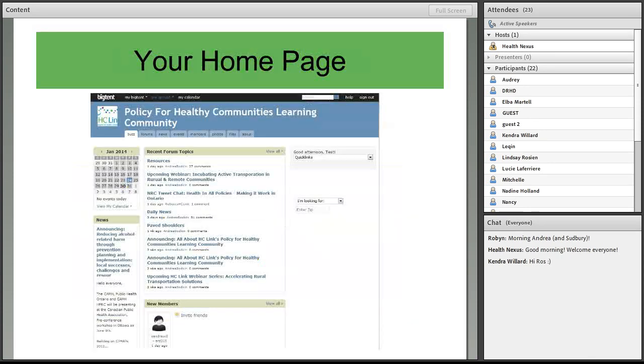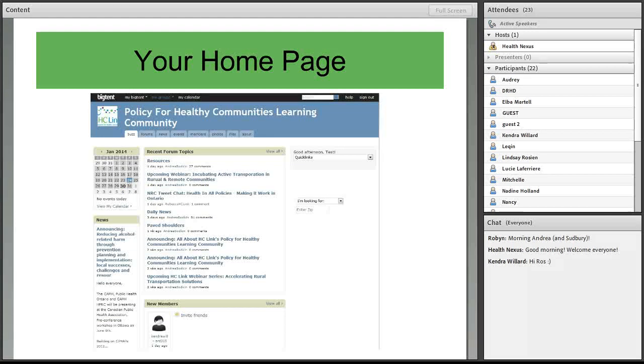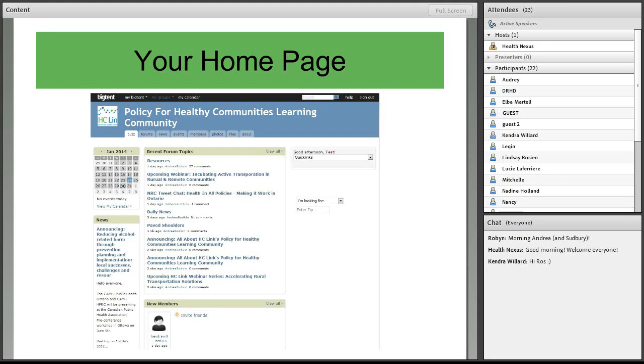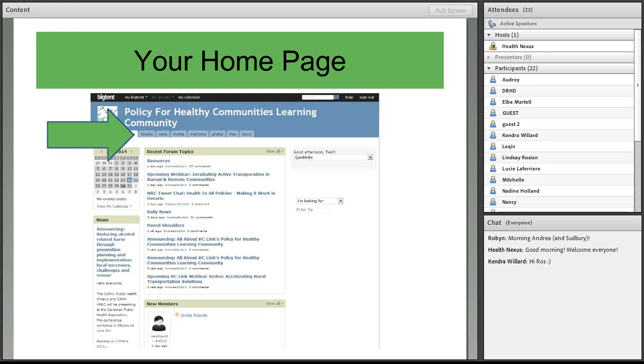After you've logged into BigTent, you're going to be directed right to your homepage. And one of the important features of the online space are the discussion forums. And those are all of the different discussion boards where people have posted questions or posted resources, or you can post a question or post a response to one.